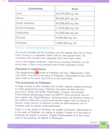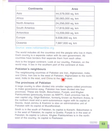Pakistan's neighbors: the neighboring countries of Pakistan are Iran, Afghanistan, India, and China. Iran lies in the west of Pakistan, Afghanistan to the northwest, India to the east, and China to the northeast.